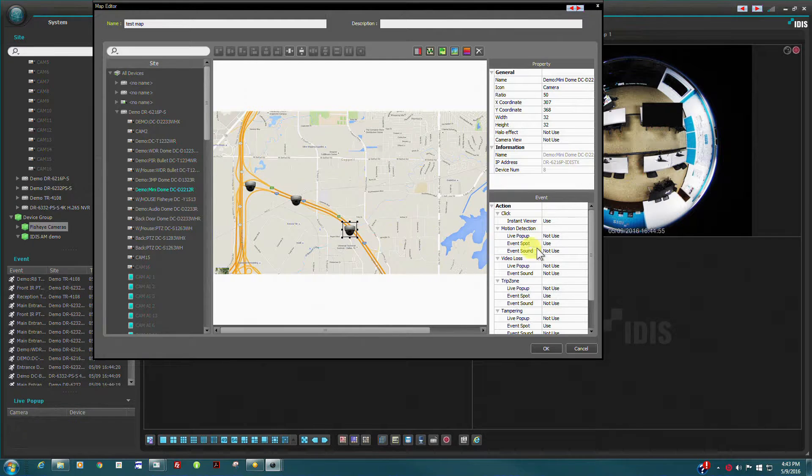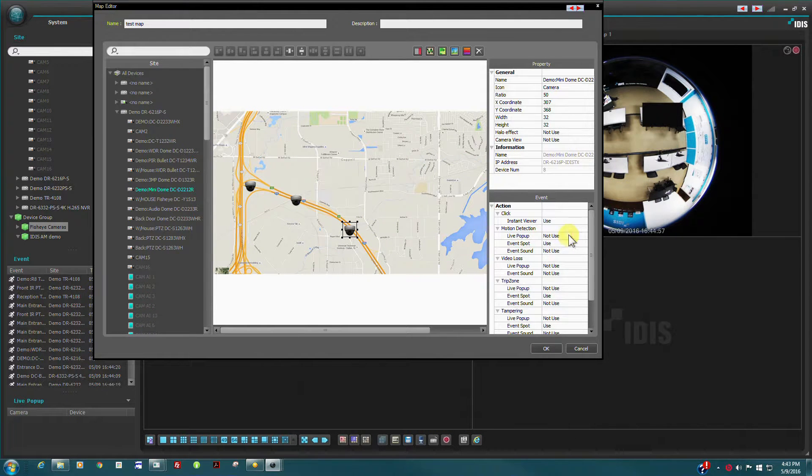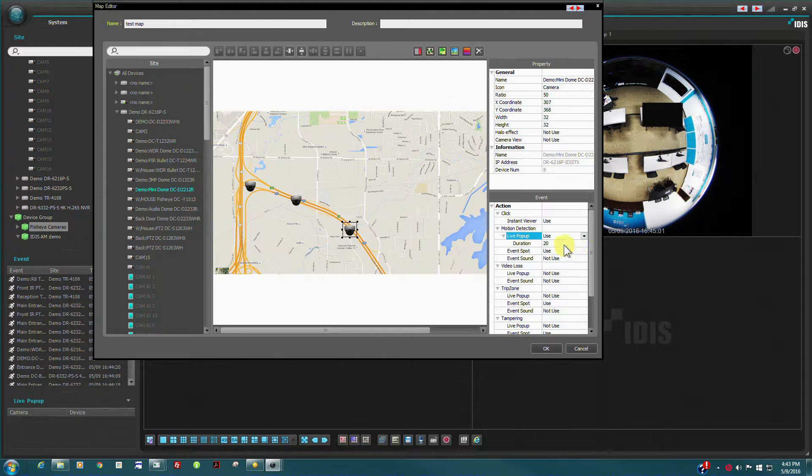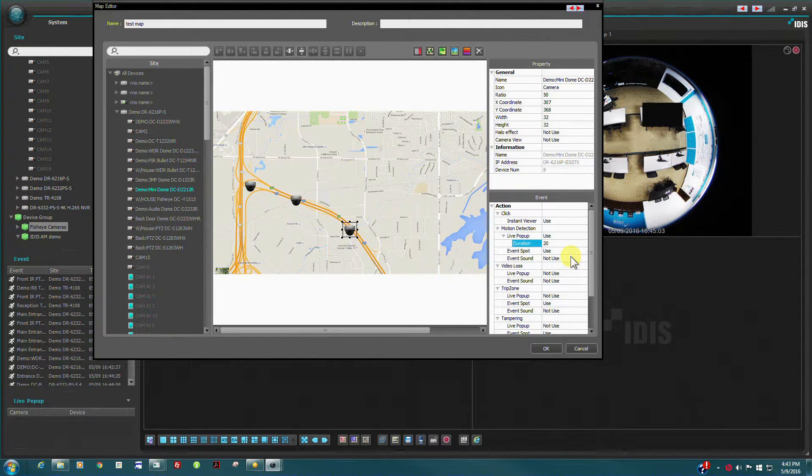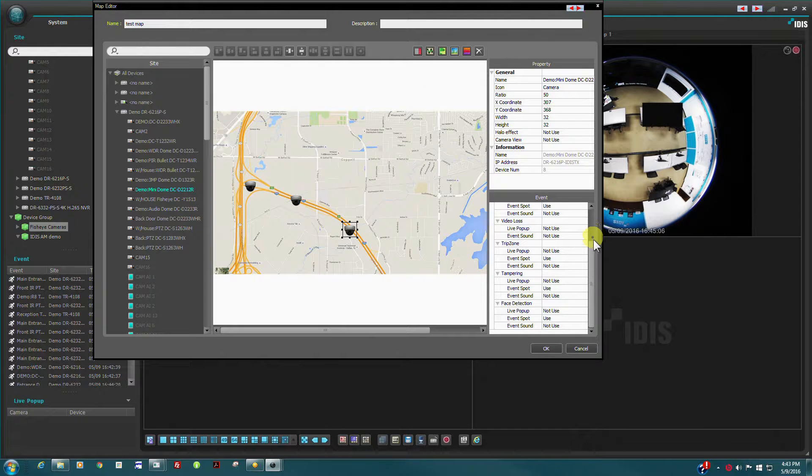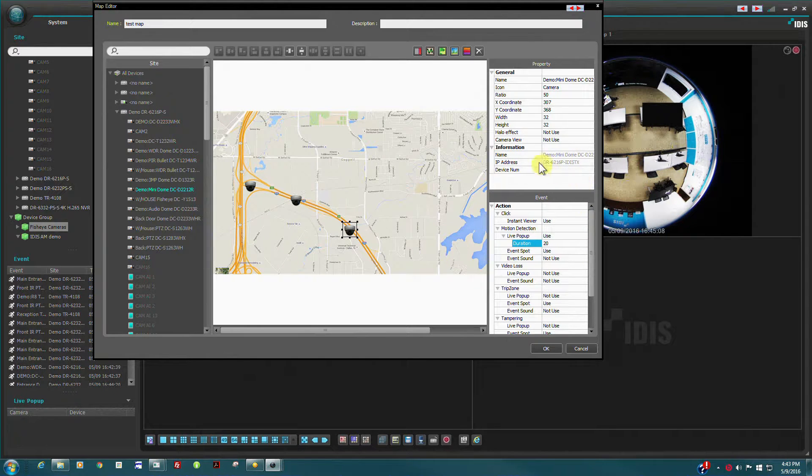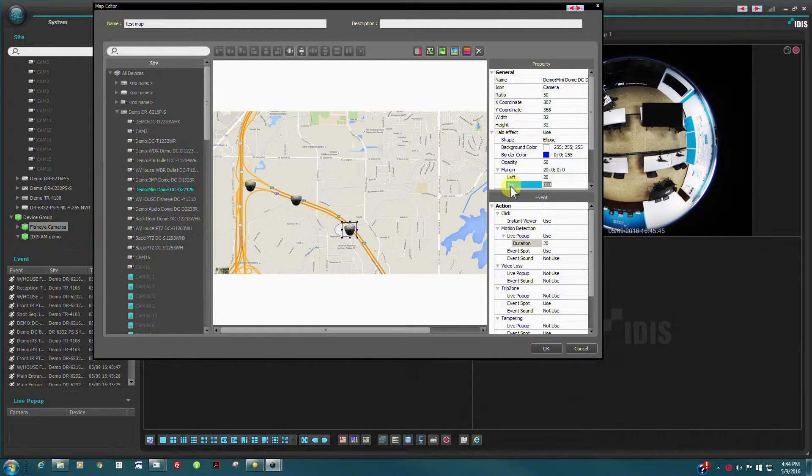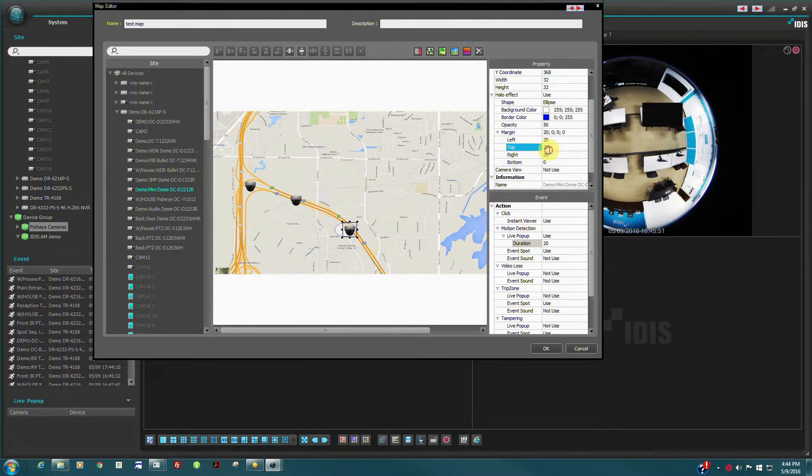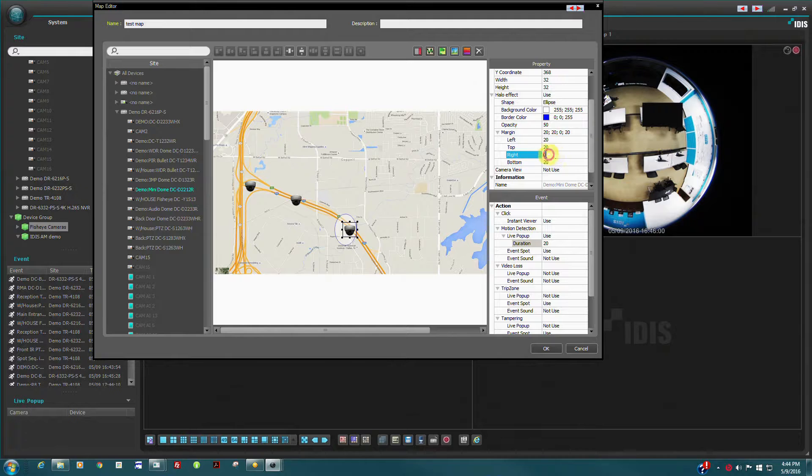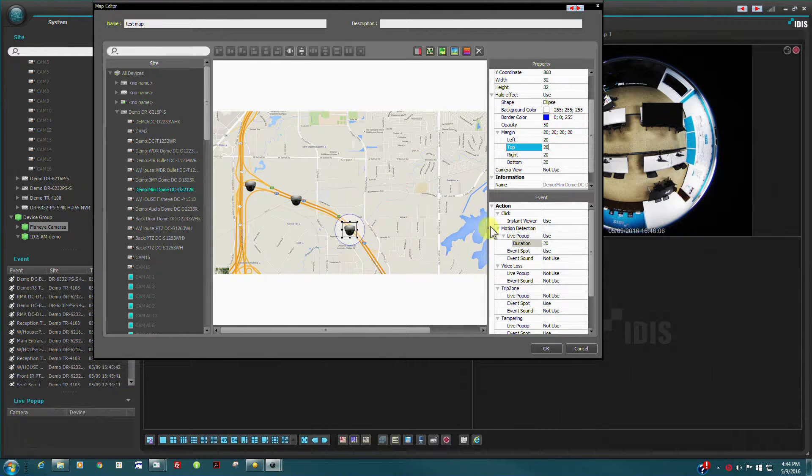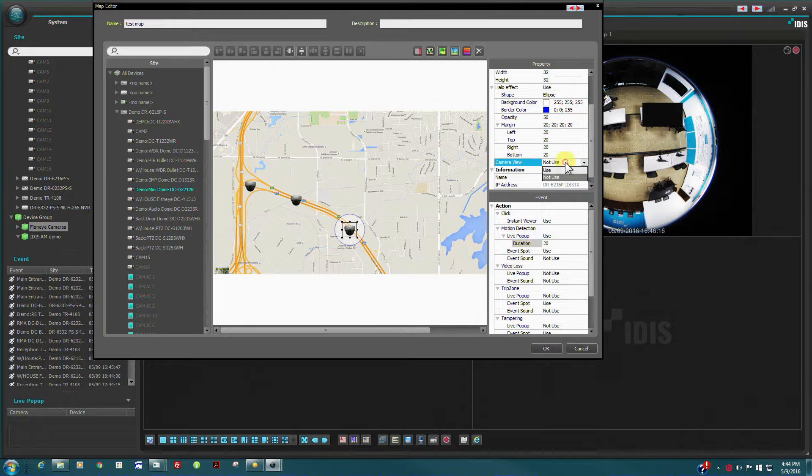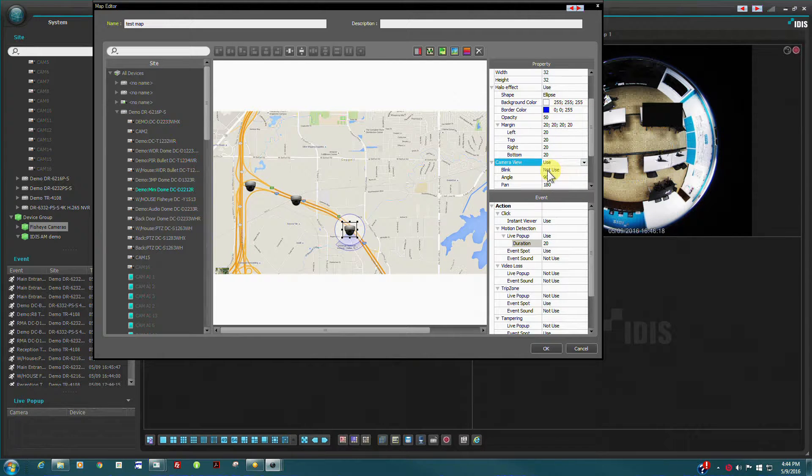Both the event and attribute property of each camera icon can be configured. A camera view overlay can also be defined to represent the physical view of the camera.